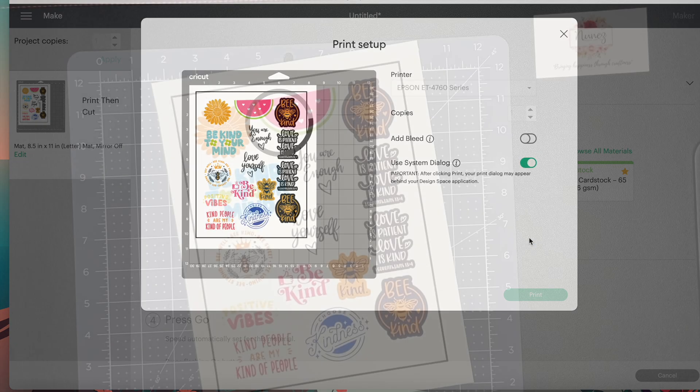If you want your stickers to be kiss cut then you can use the printable sticker setting and use the light grip mat. Go ahead and load that into your Cricut to cut out.